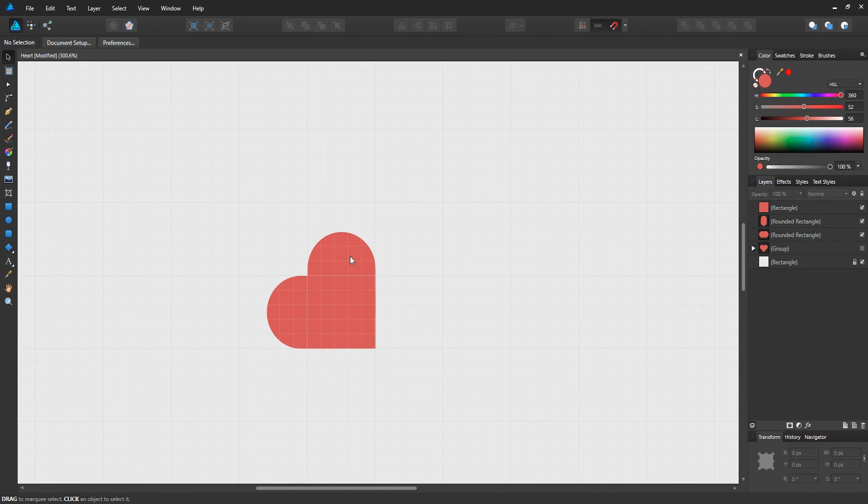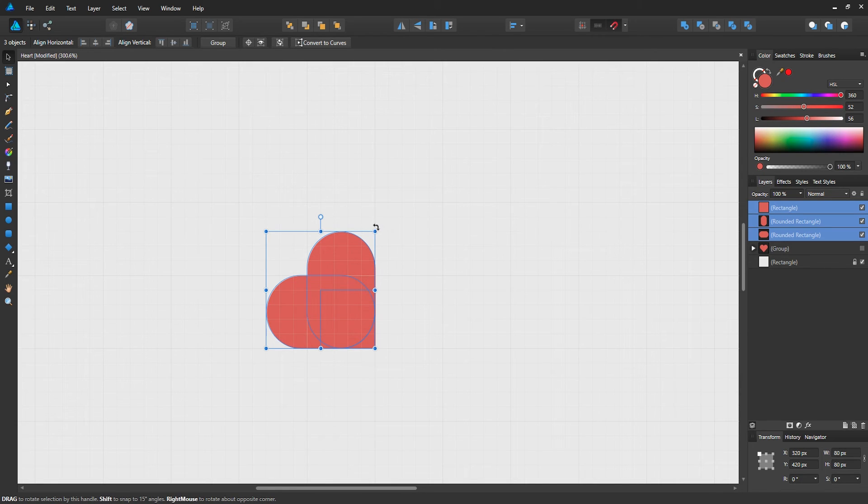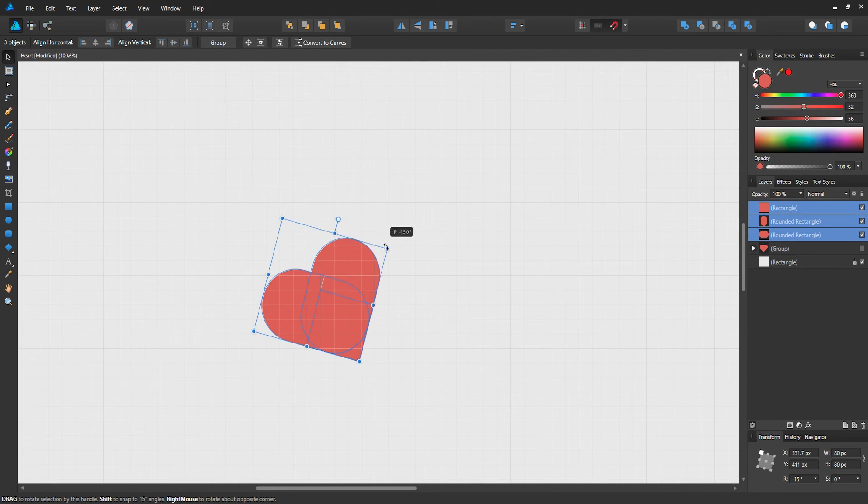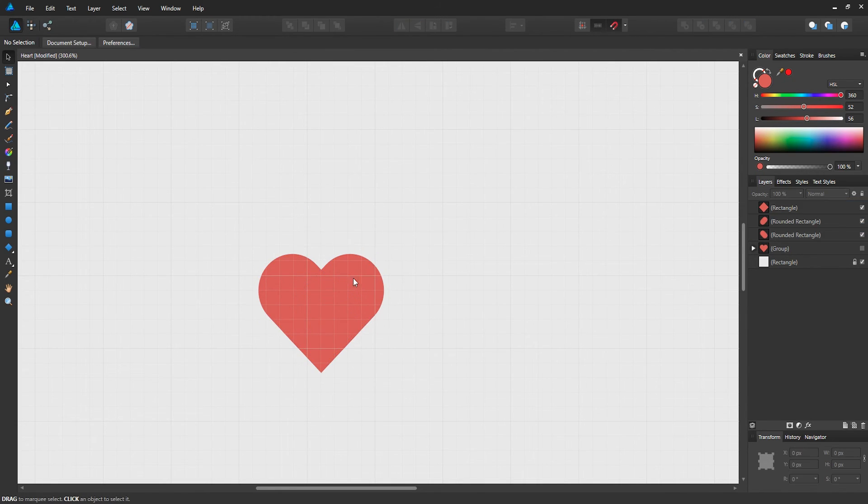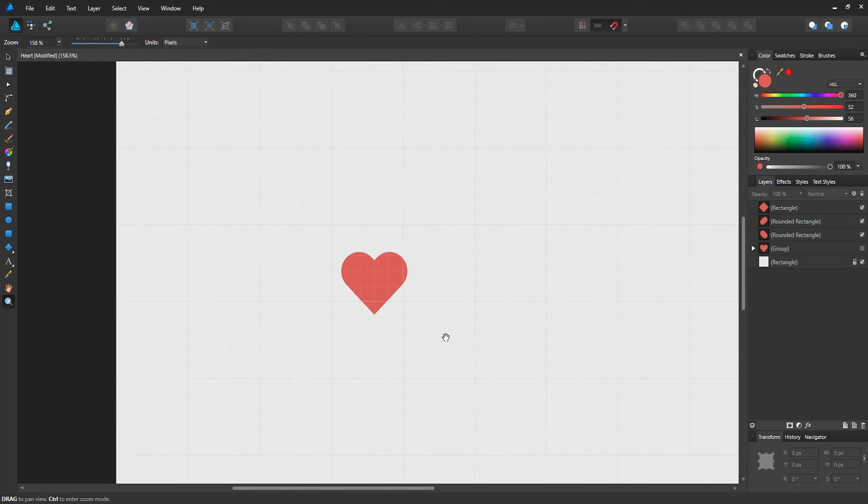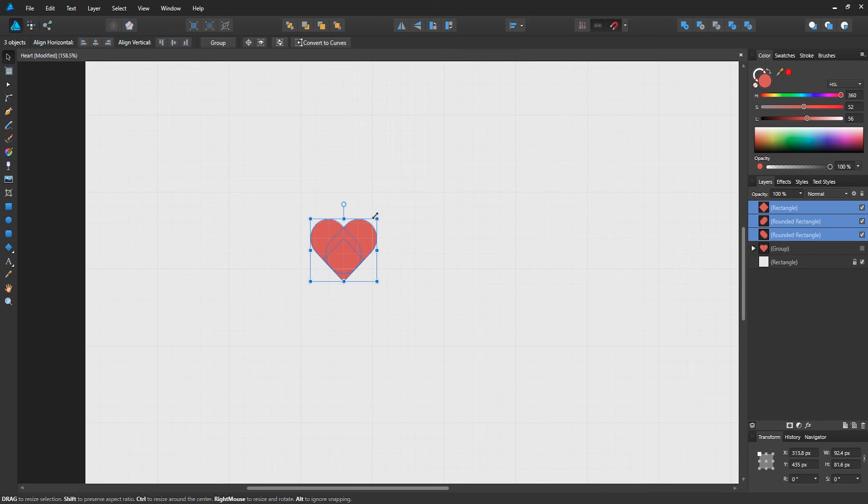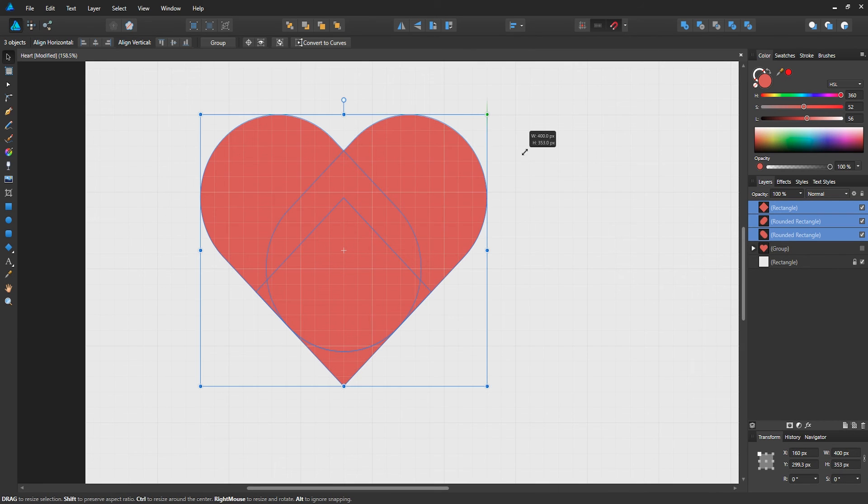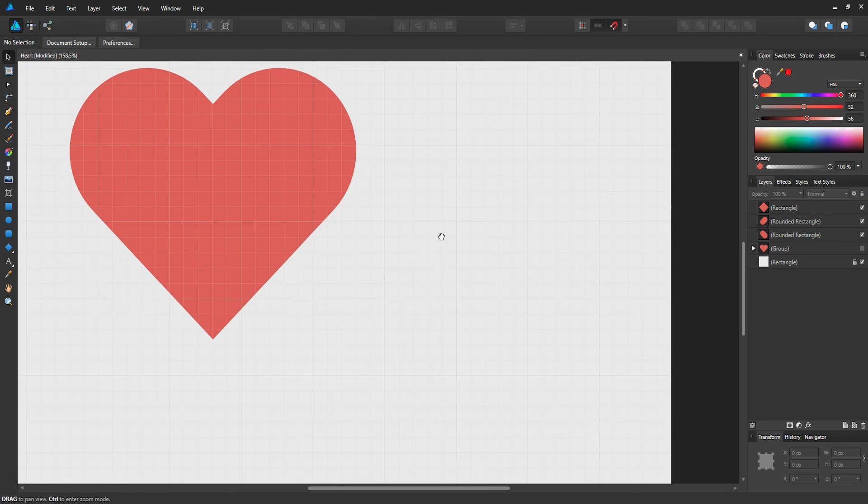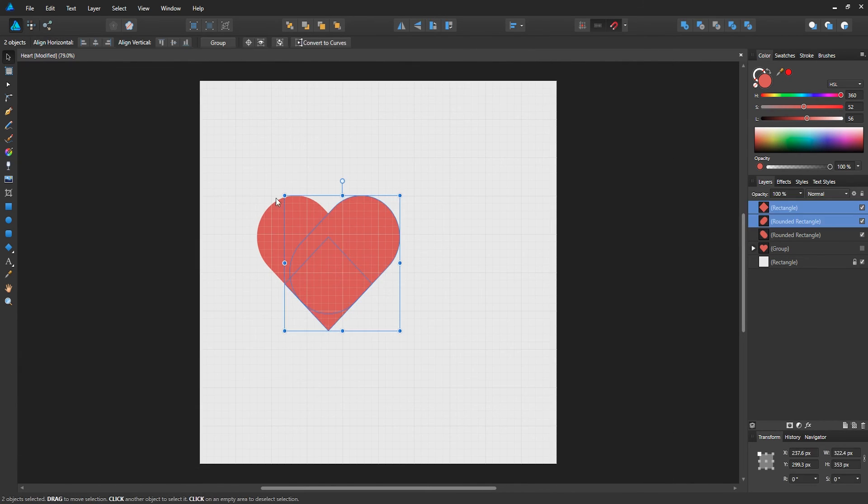Now all we've got to do is select each of the shapes and rotate it 45 degrees to the right, hold shift, and click and drag so that we have the heart straight. Let me zoom out and select the heart, and make it bigger, and center it.